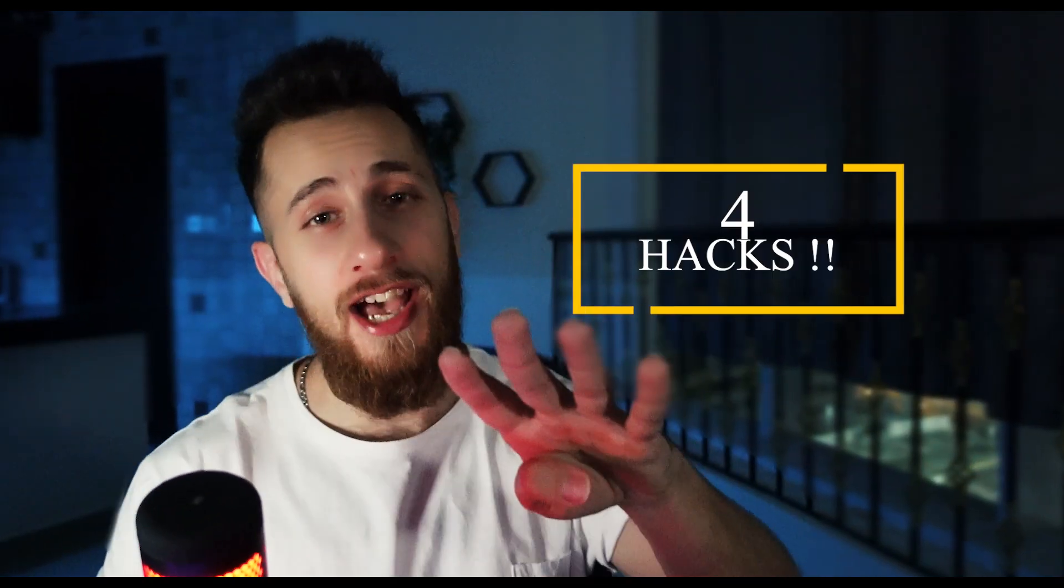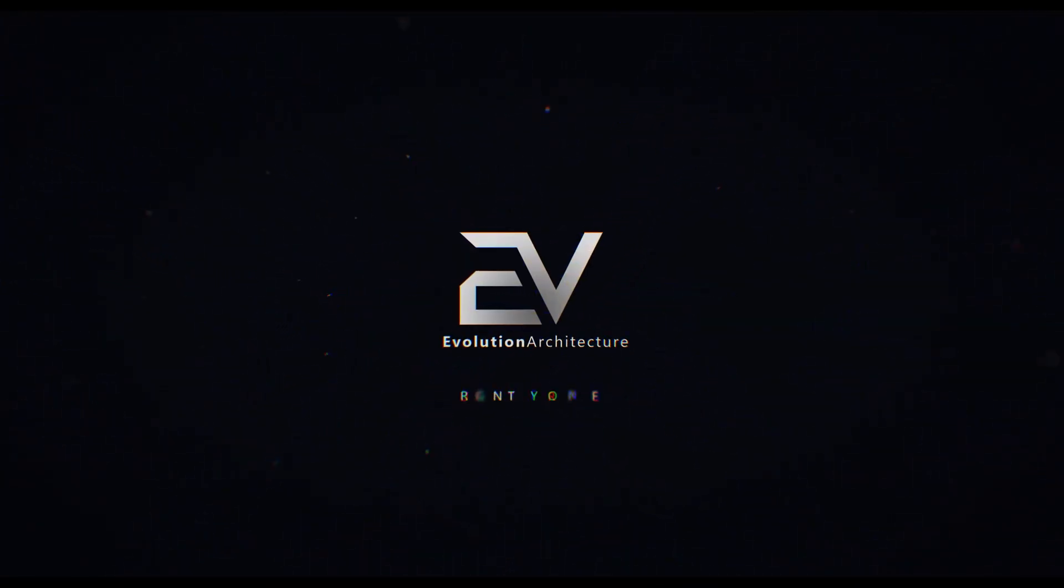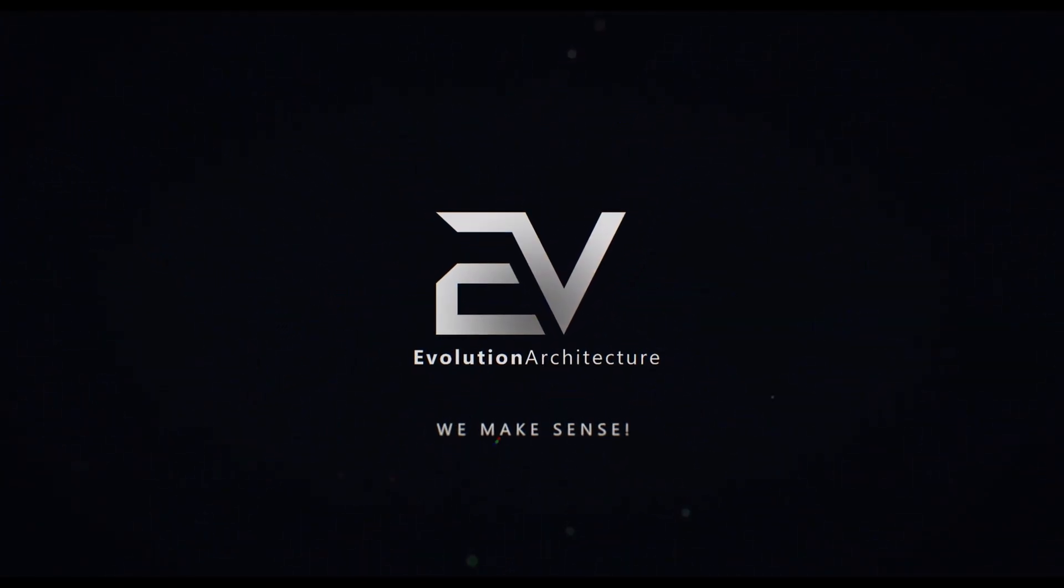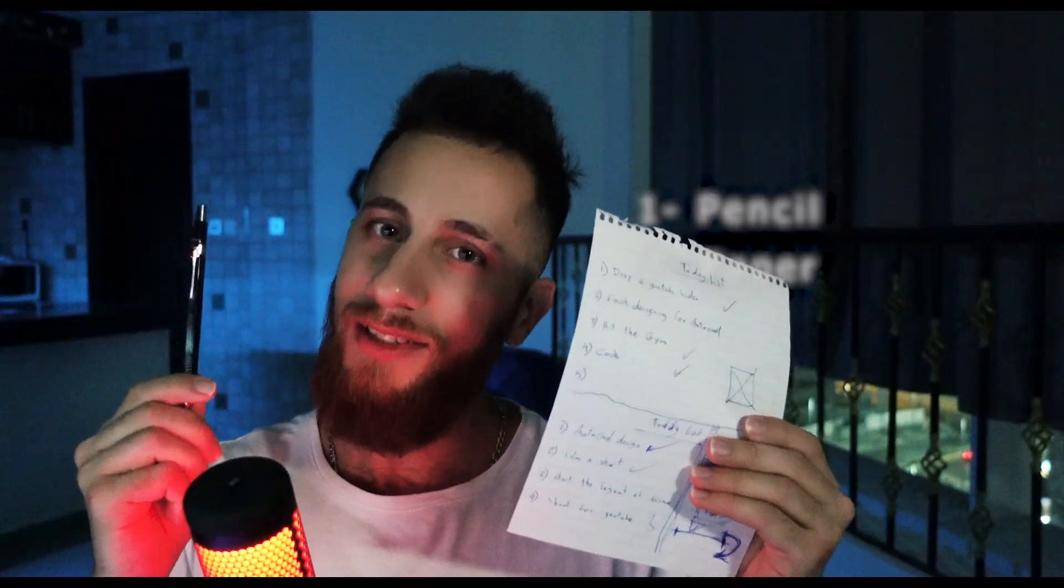Today I've got you four AutoCAD hacks in order to outwork anyone using that software. Stick till the end. So the first thing you have to do is get a pencil and paper, we are taking notes.